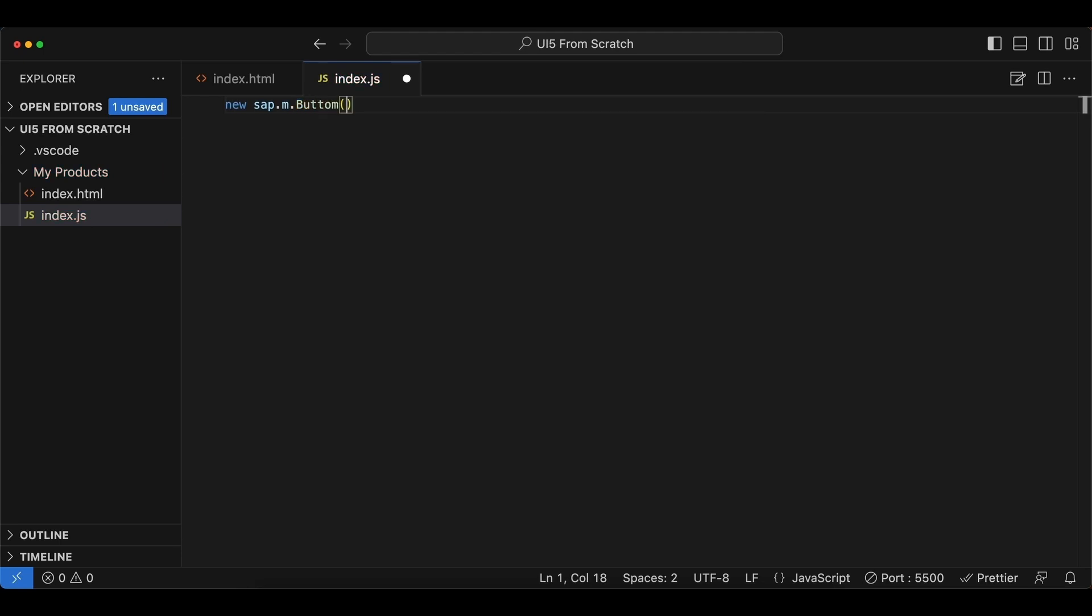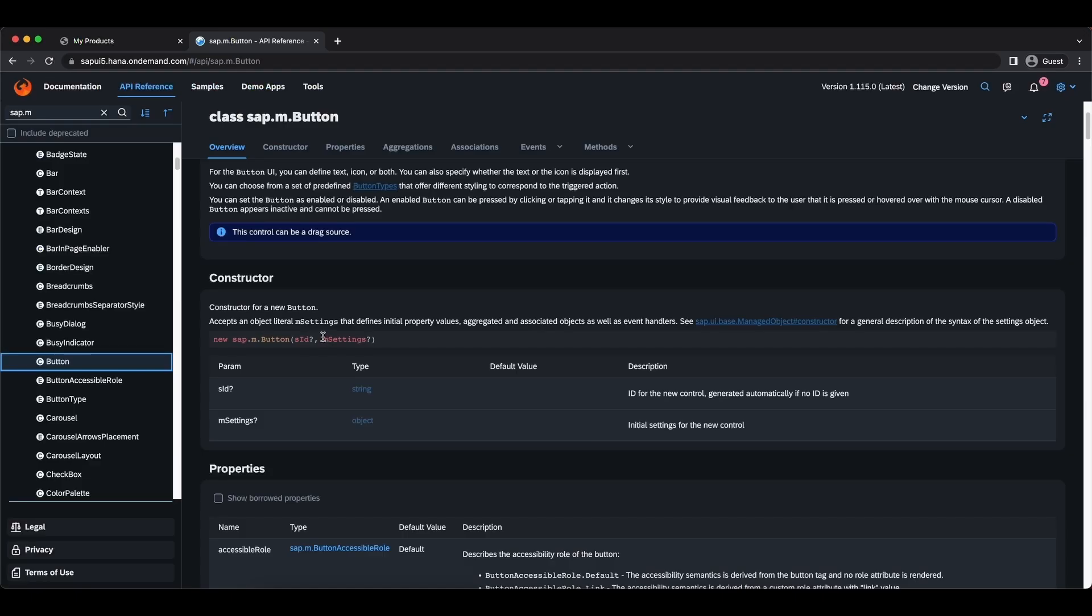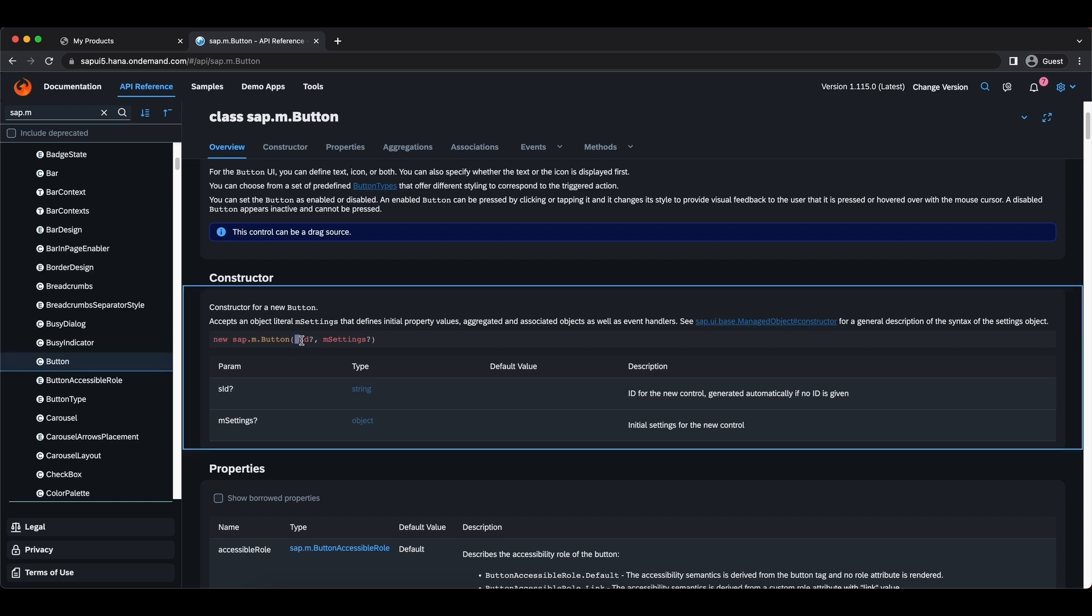New button, and let's see which parameters we need to pass in. The first one is the id which is a string but it's optional. I'm just going to omit that for now and UI5 will assign a random id to the control.